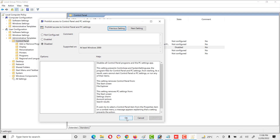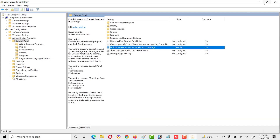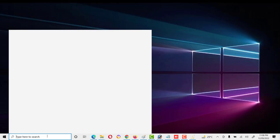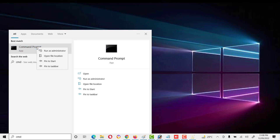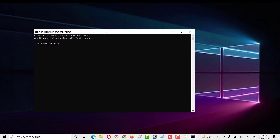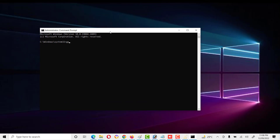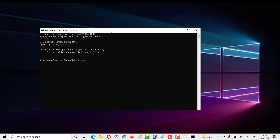If we want to disable it, we click on it, then Apply and OK. As you can see, this is now disabled. If we want to immediately apply the policy, we can open Command Prompt as Administrator and run the gpupdate command. If there is an issue with a normal group policy update, we can also use gpupdate /force to apply the policy forcefully. The changes are now applied.